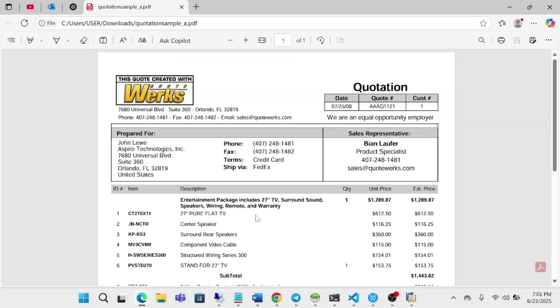For this demonstration, I have downloaded a sample quotation from the internet. The scenario is we are assuming that one of your vendors has sent you this quotation and you need to create it as a purchase order in SAP.